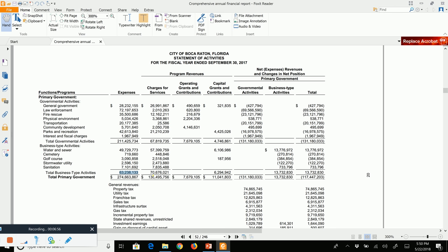Business-type activities are like for-profit or at least break-even businesses. Operating grants are basically gifts — most likely from a senior government, such as state or federal money — given to run day-to-day operations. Capital grants: whenever you see the word 'capital' in this class, think fixed assets. These are grants given to the city for construction or purchase of fixed assets.